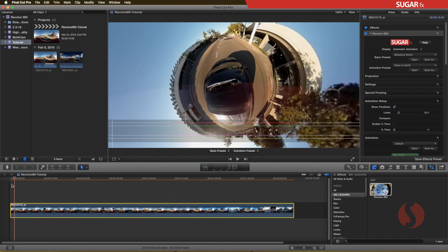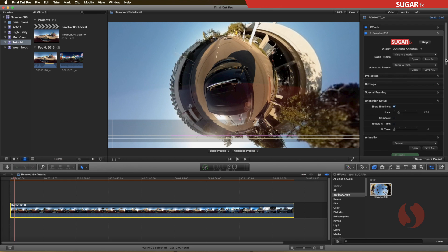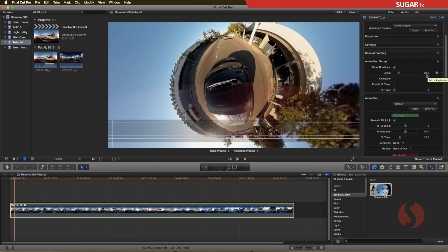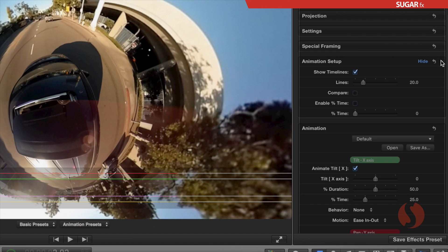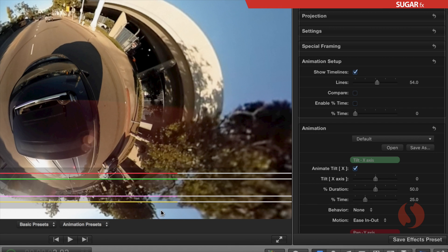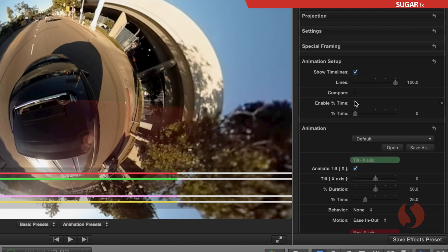Another thing that you can notice is the on-screen timeline guides in the preview window. These guides show the full duration of the animation in color-coded lines. You can also adjust their visibility in the animation setup section, where you can enable or disable them, or make them stand out a bit more by modifying their line width.